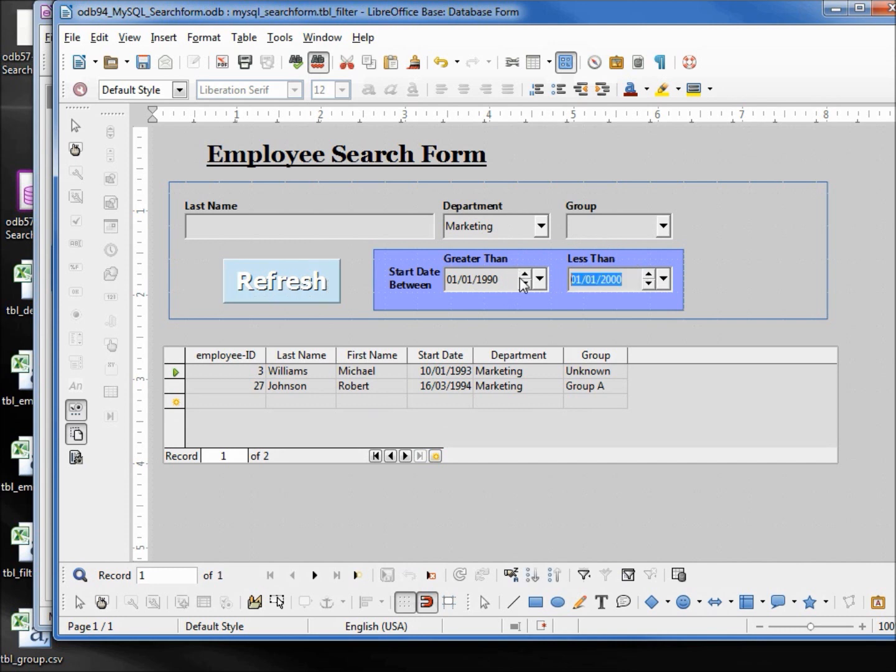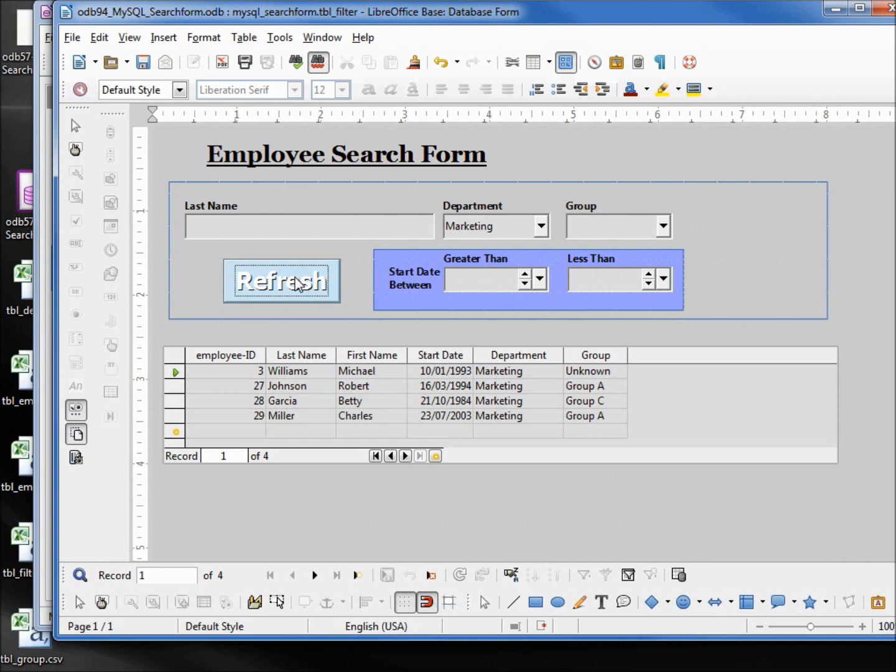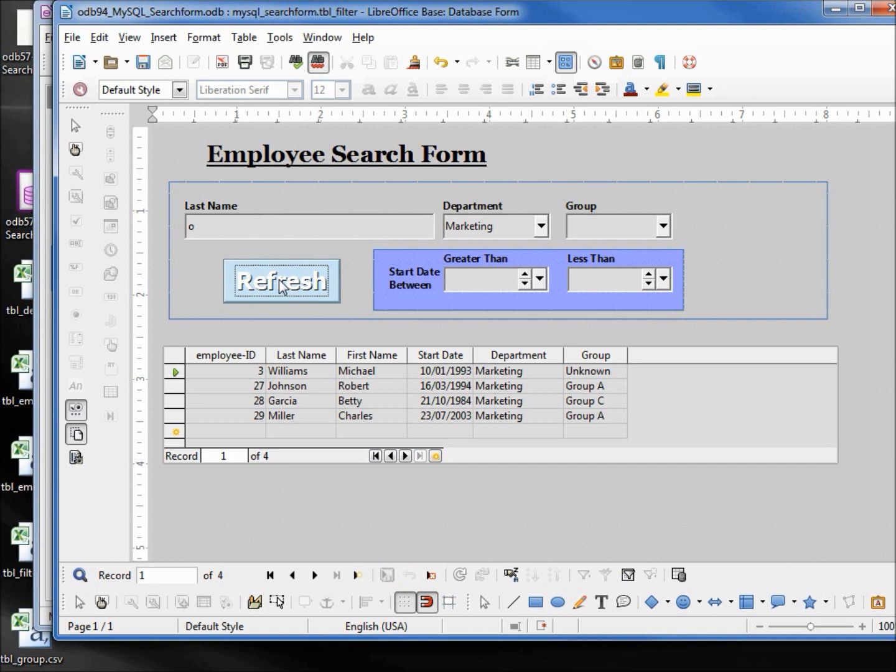Let's get rid of the date. Now let's try the name. If the last name contains, we'll say an O, we want to keep it, otherwise filter it out. Refresh. And nothing happens.